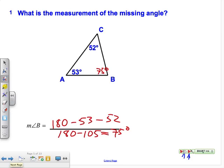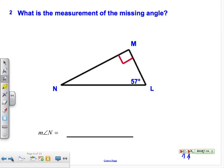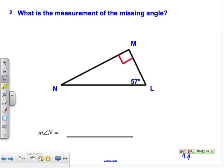Here they only give you one of the angles, but we know this right angle marker tells us that angle is 90. So, 90 plus 57 plus angle X equals 180 degrees. 180 minus 57 minus 90 gives us the measure of angle N, which is 33 degrees.